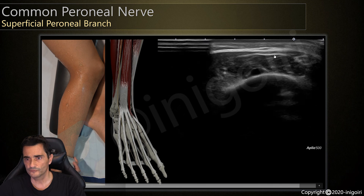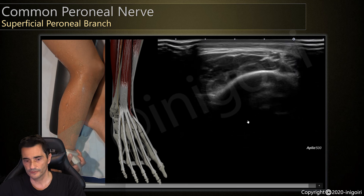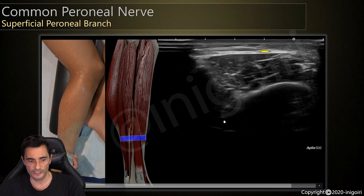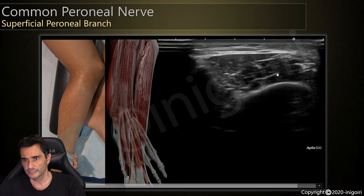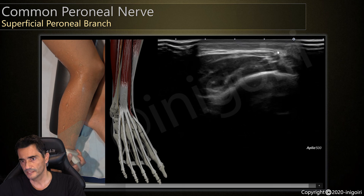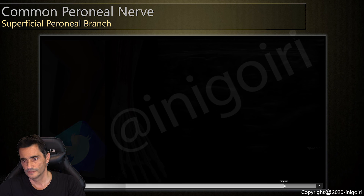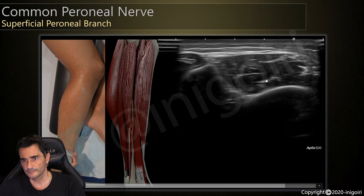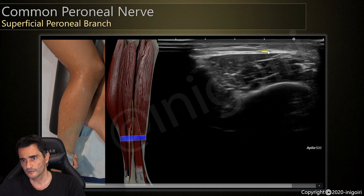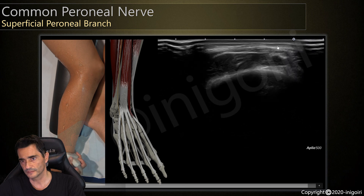With a good ultrasound machine with high-resolution probes, we can follow the entire path of the nerve to its last branches. Here we are at the ankle, and this is the nerve again — the superficial peroneal nerve above the extensor digitorum, reaching the ankle at this level.